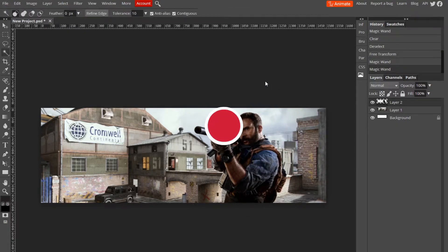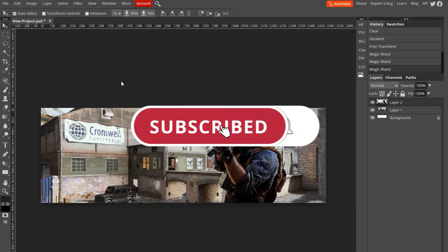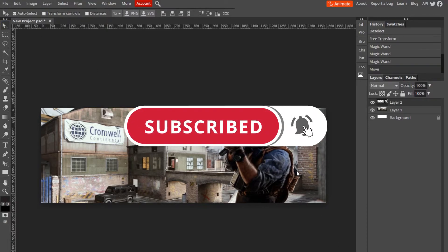It's kind of low res, which kind of sucks, but you can find a better resolution picture if you'd like.